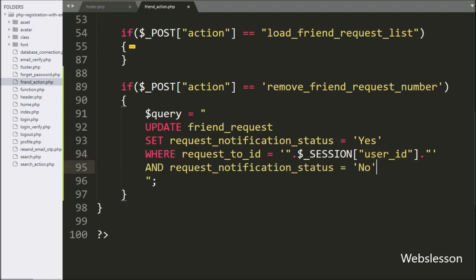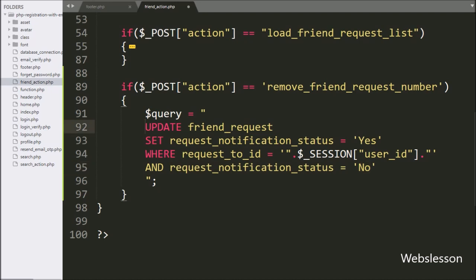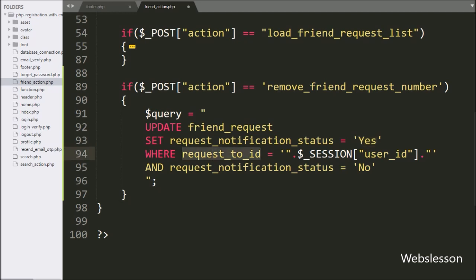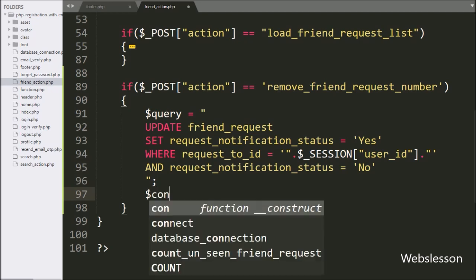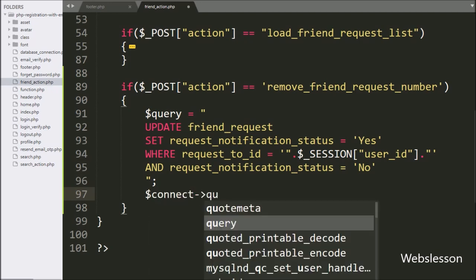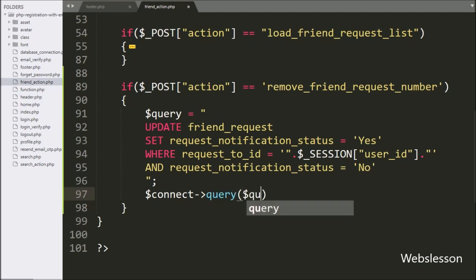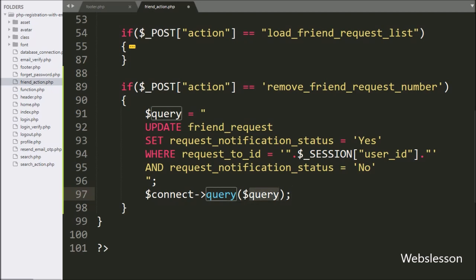And the request_notification_status column value is equal to 'no'. So this is the UPDATE query — it will update the request_notification_status column value to 'yes' for the logged-in user where that user's request_notification_status column value is 'no'. Now we want to execute this query, so here we have written the dollar connect variable with the query method, and under this we have written the dollar query variable. So this method will execute the above UPDATE query and it will change the login user's friend request table column request_notification_status to 'yes'.